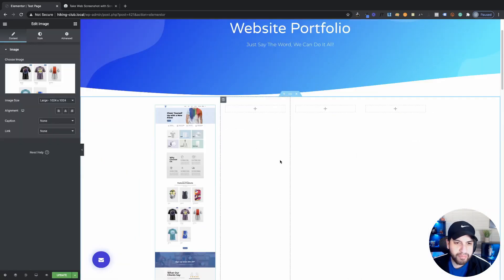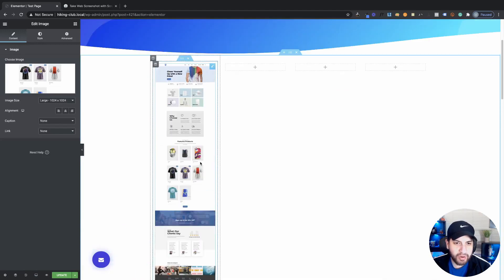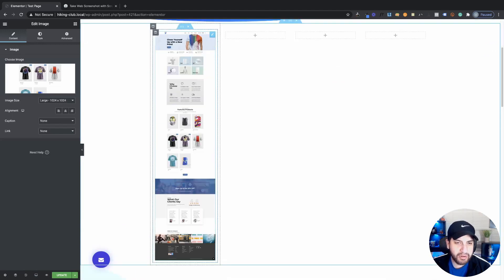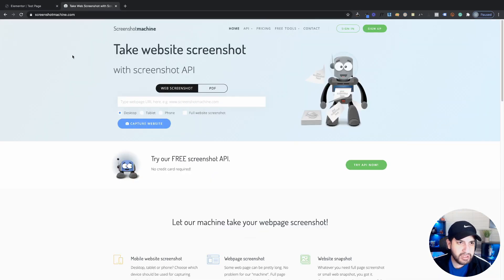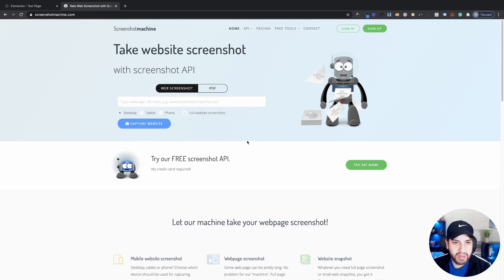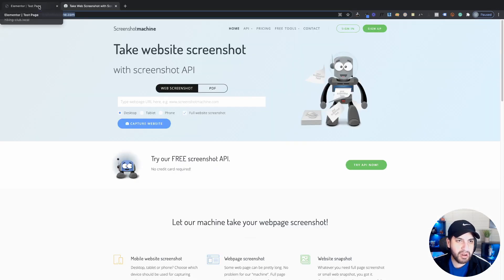By the way, if you don't know how to get a screenshot of your entire website, I would suggest you go to screenshotmachine.com. Go ahead and type in your URL, click on 'full website screenshot' — make sure that's checked — and then capture the website. You can just go ahead and download it and upload it to your website. I have this link down in the description so you guys can use that.